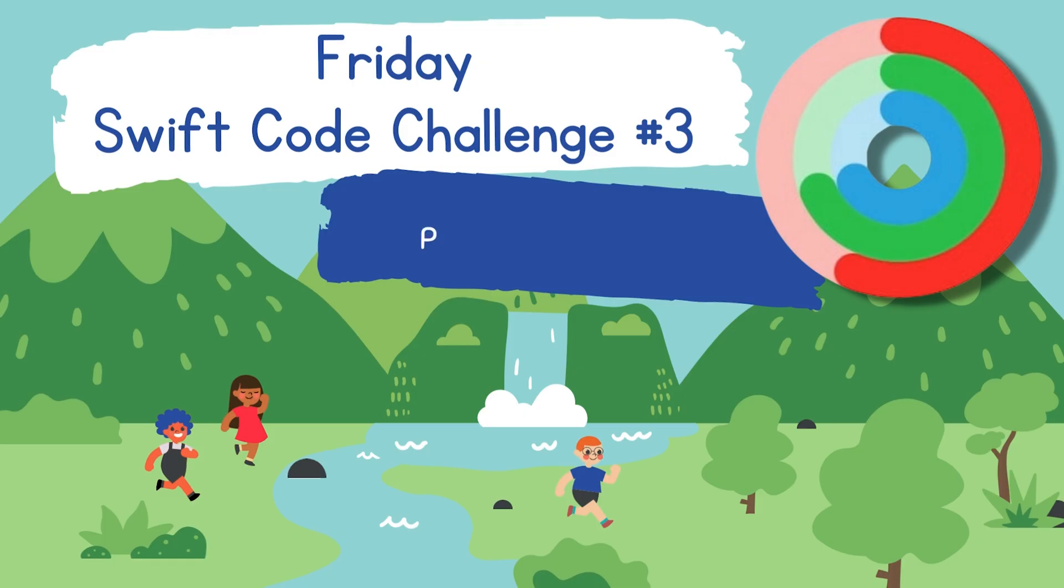In the previous episode of the Friday's Swift code challenge series, we solved a 2x2 system of linear equations using Kramer's rule. This week we're going to build a ring progress bar in SwiftUI.